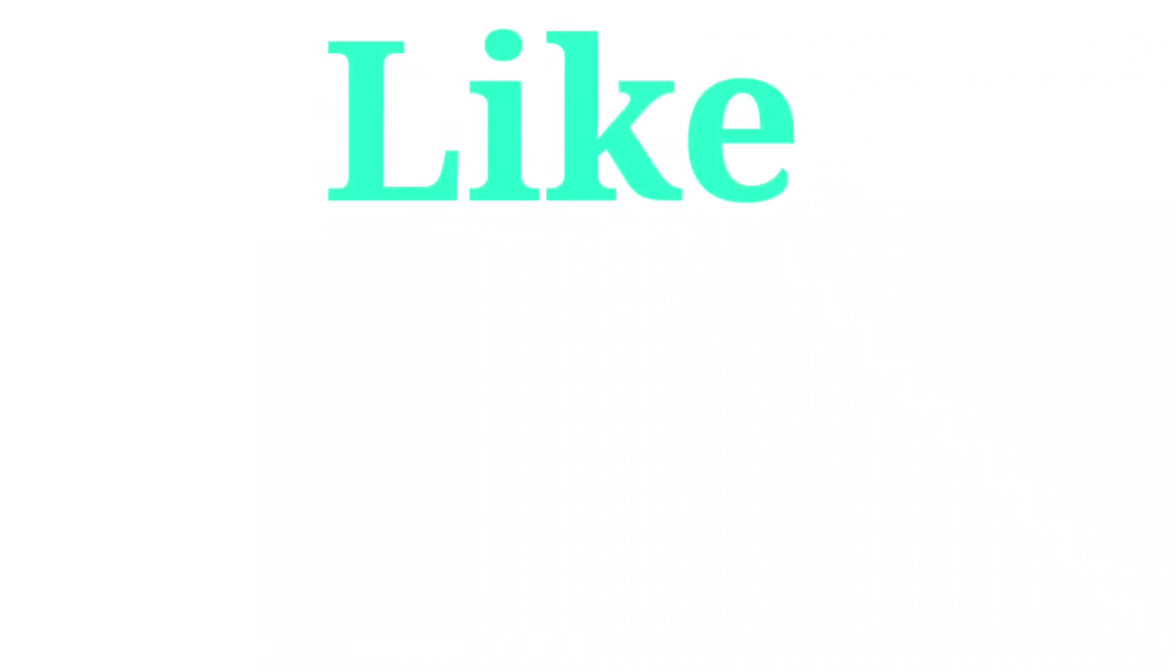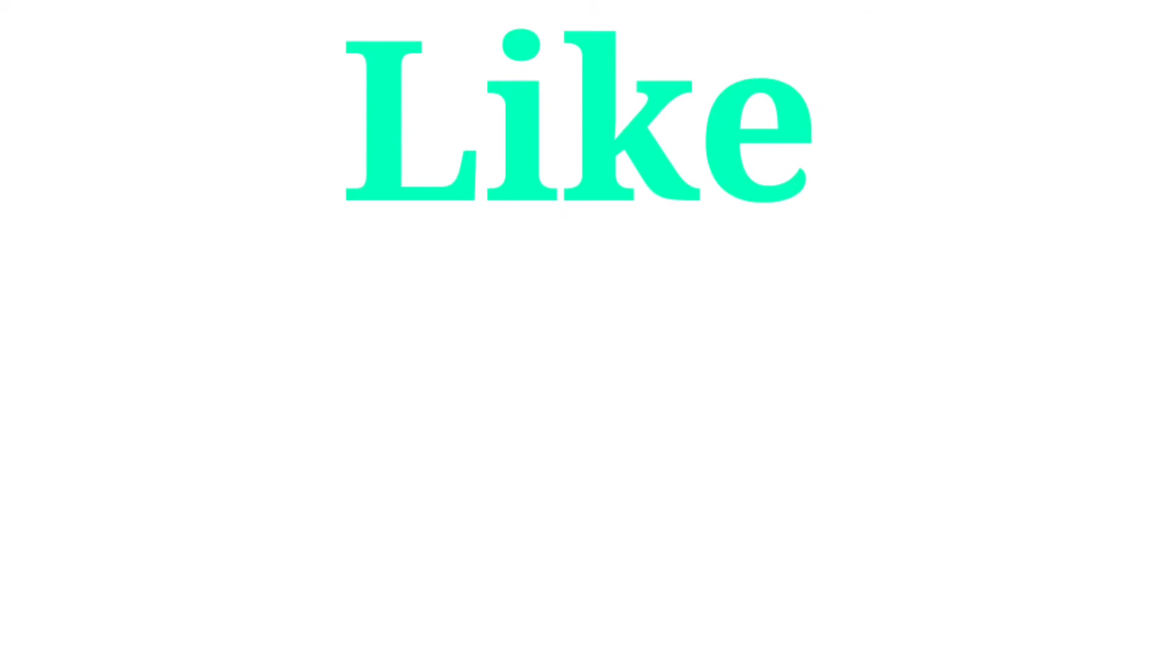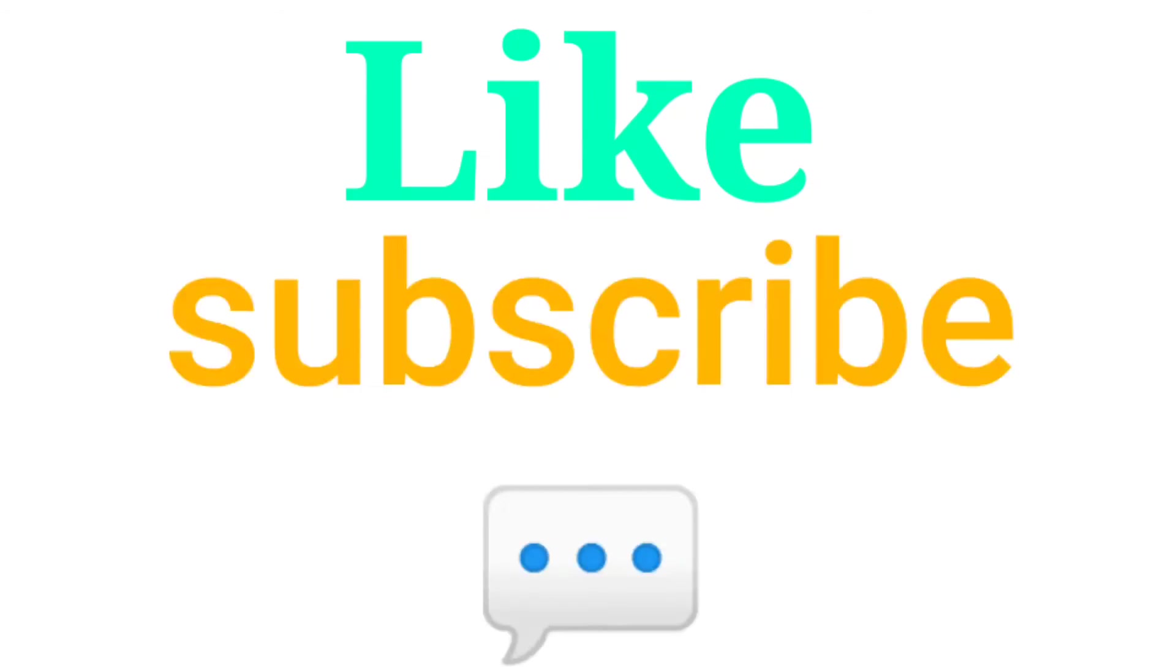But as you all know, this video won't exist forever. Like the video, subscribe and comment something to leave your mark in this video.